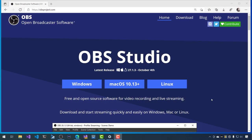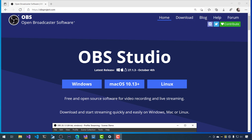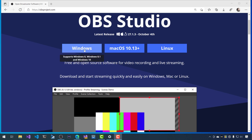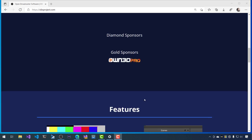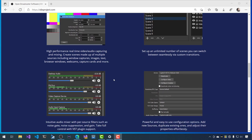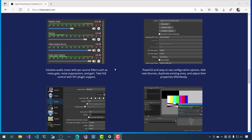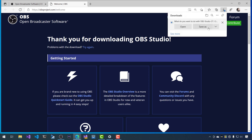First things first, go to obsproject.com — this is the Open Broadcaster Software Studio. It's really nice, completely free and open source for Windows, Mac, and Linux. So wherever you're looking to record, you can use it. You can stream to Twitch, YouTube, Facebook, and other places, but you can also use it for audio mixing, video mixing, and just recording locally. Download whatever version you want, install it — it's just a simple executable. I've already installed it here, so we're good to go.